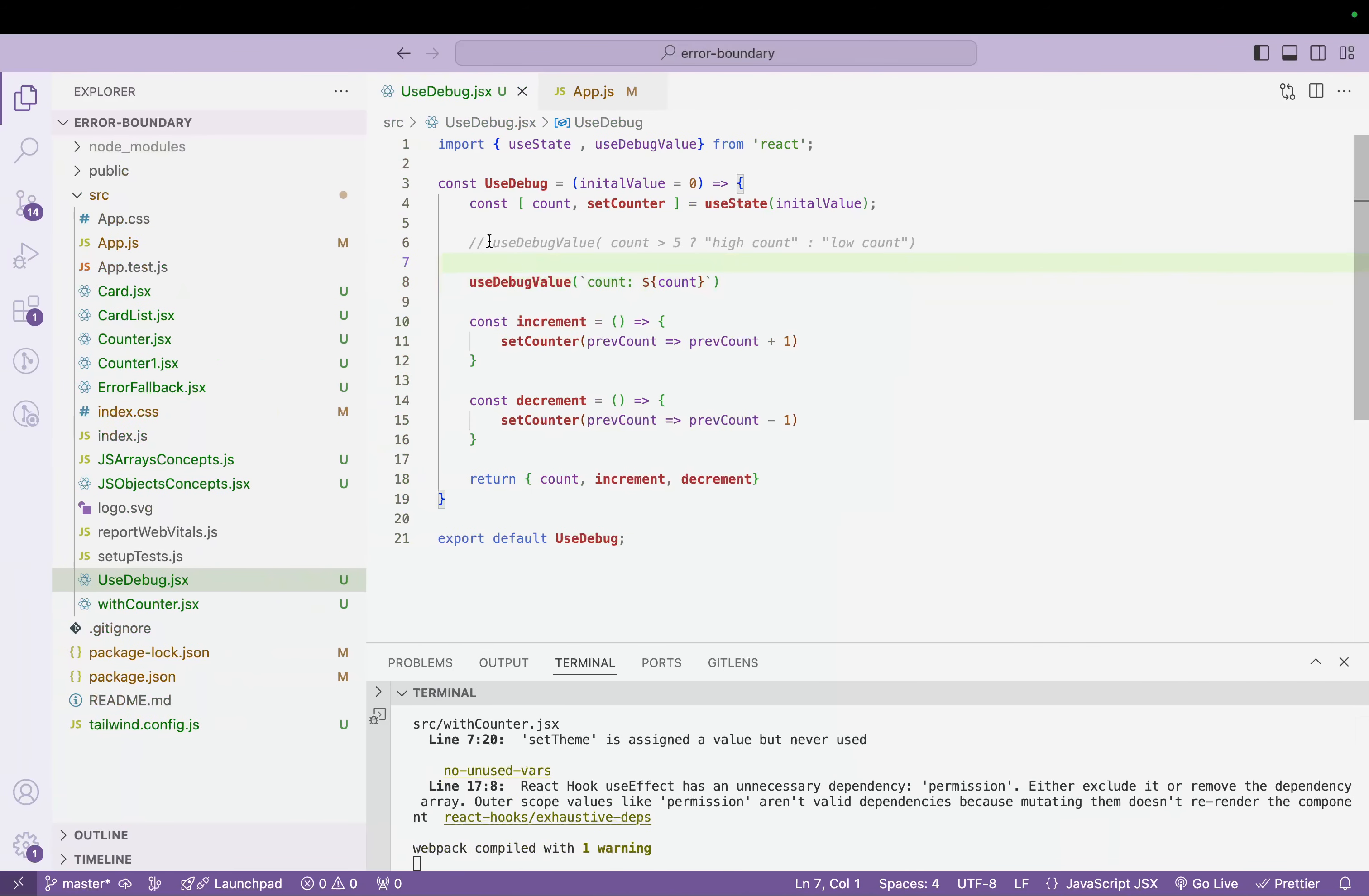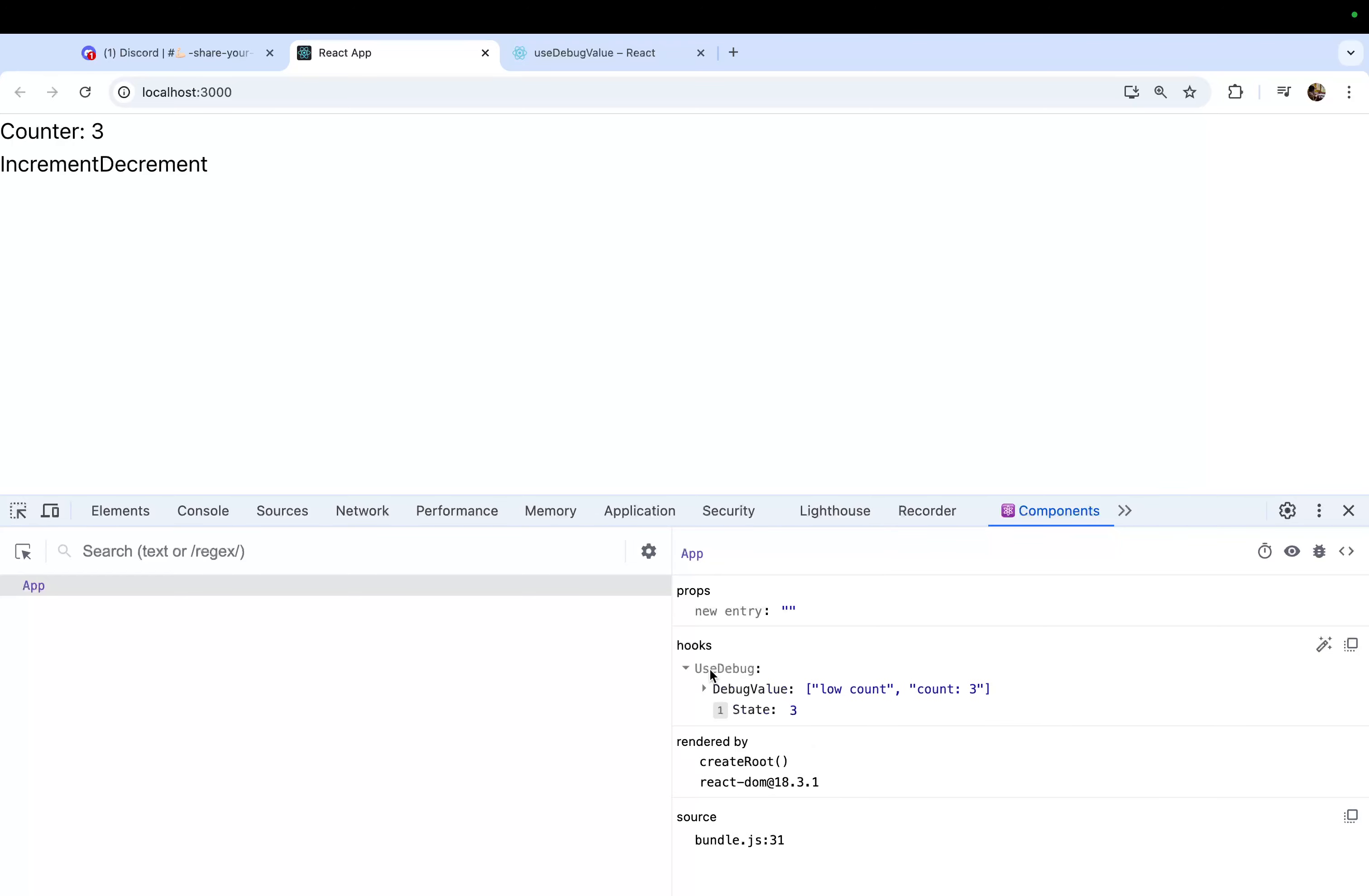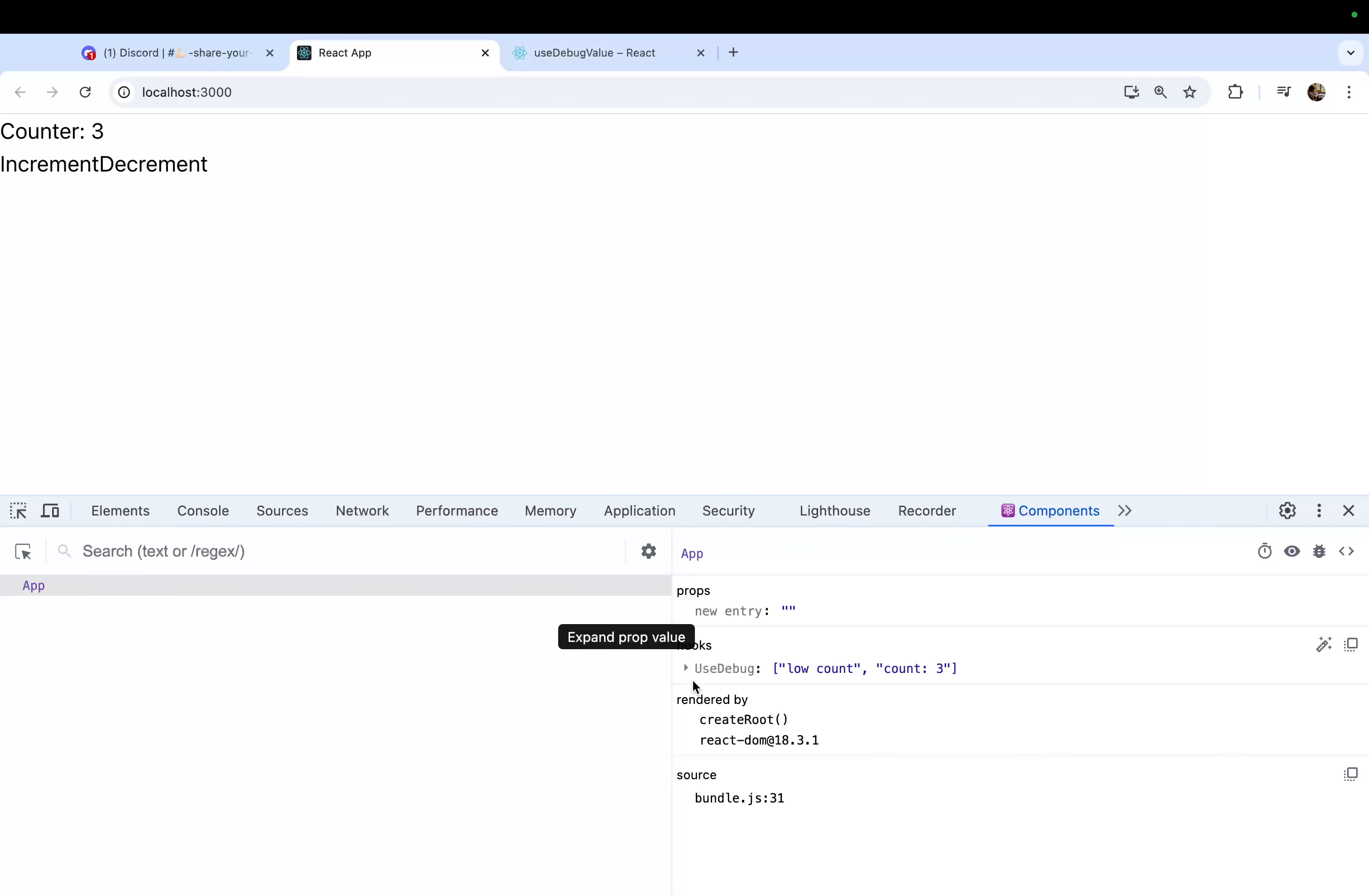Another thing I wanted to show you is let me uncomment the earlier one, refresh again. So now we have two useDebug. Now you can see we have an array, so it has 'low count' which is coming from my first, and the second is we have count three.